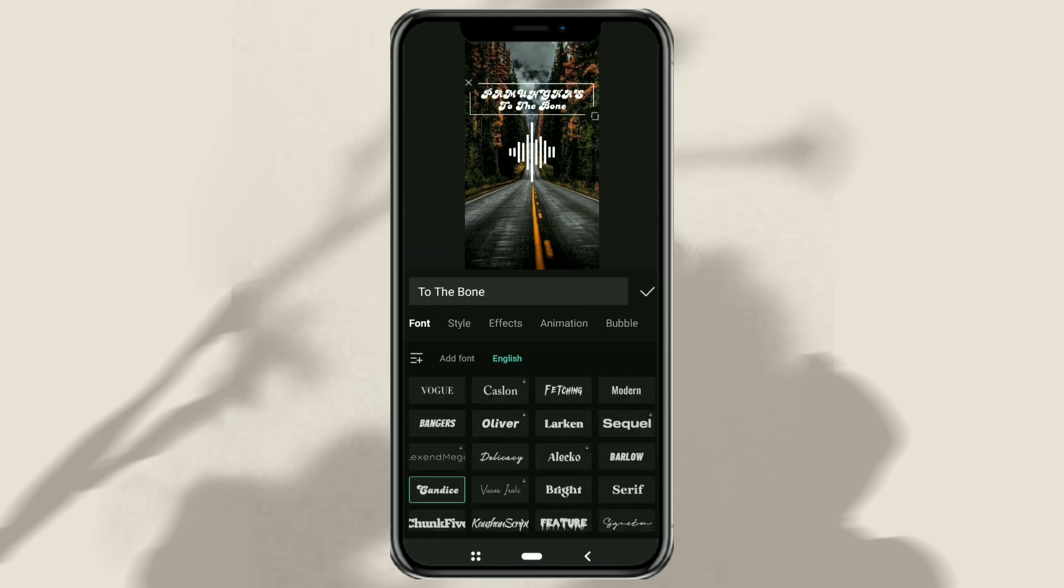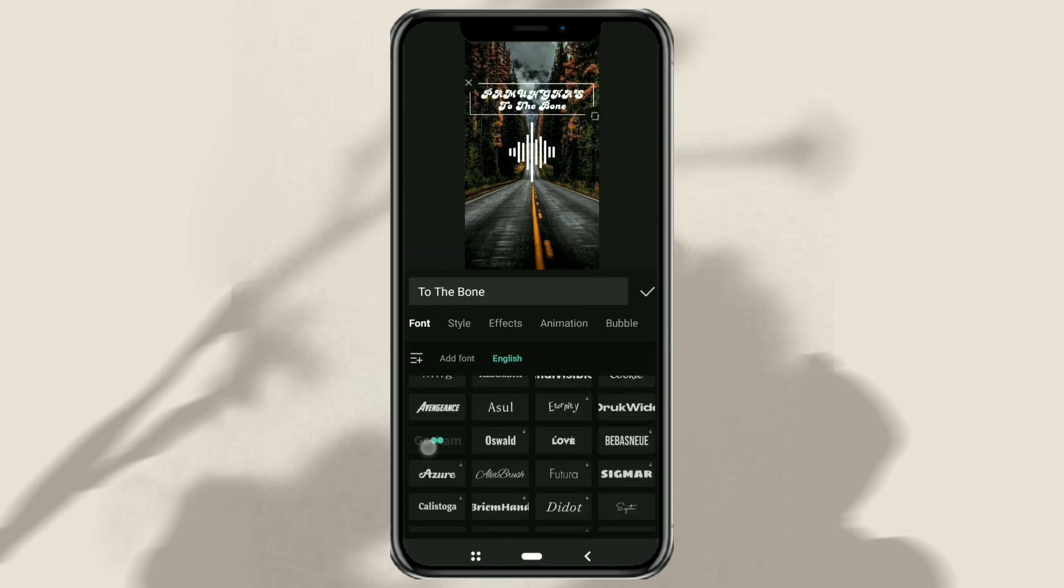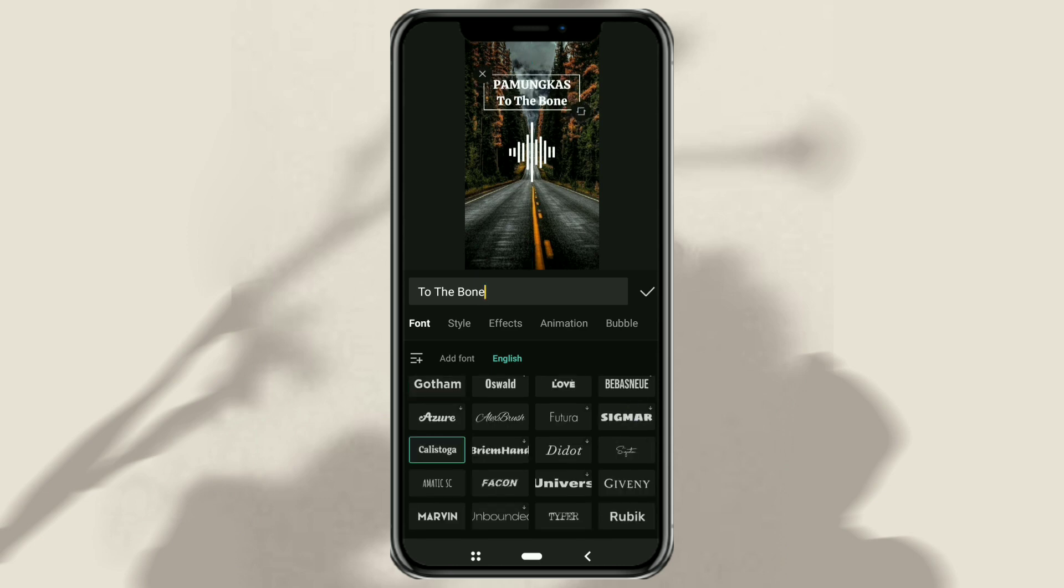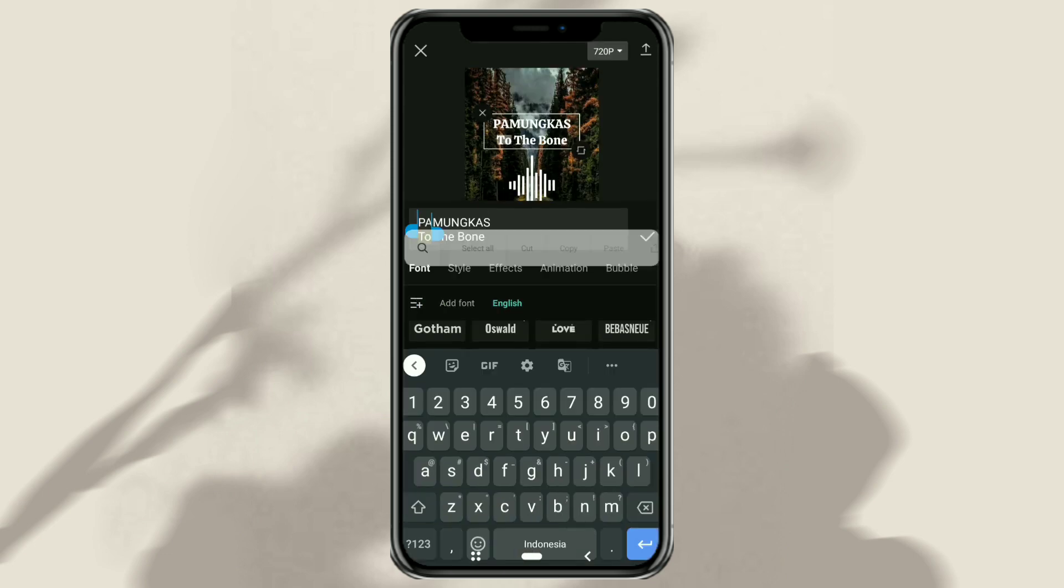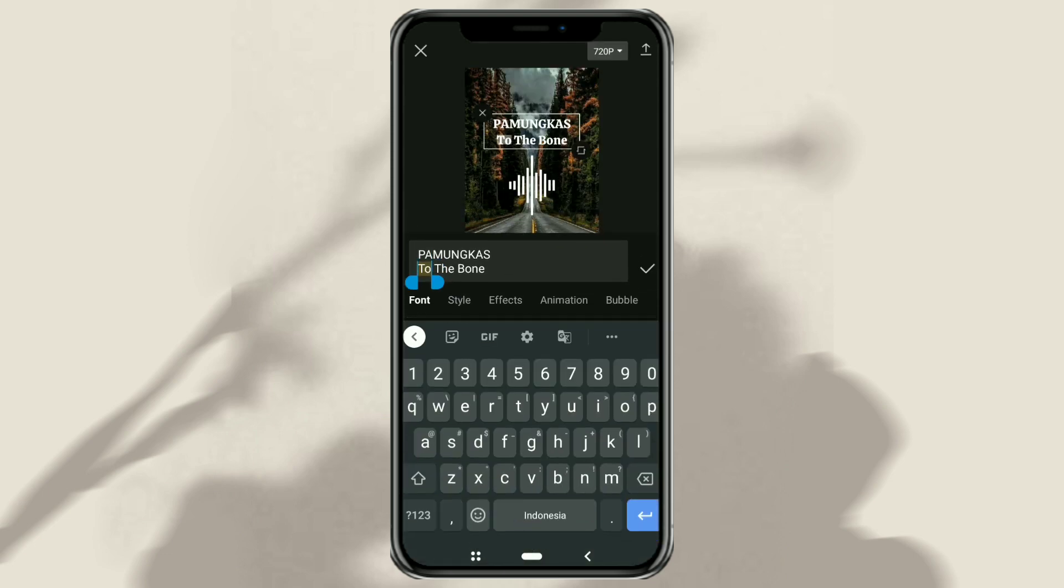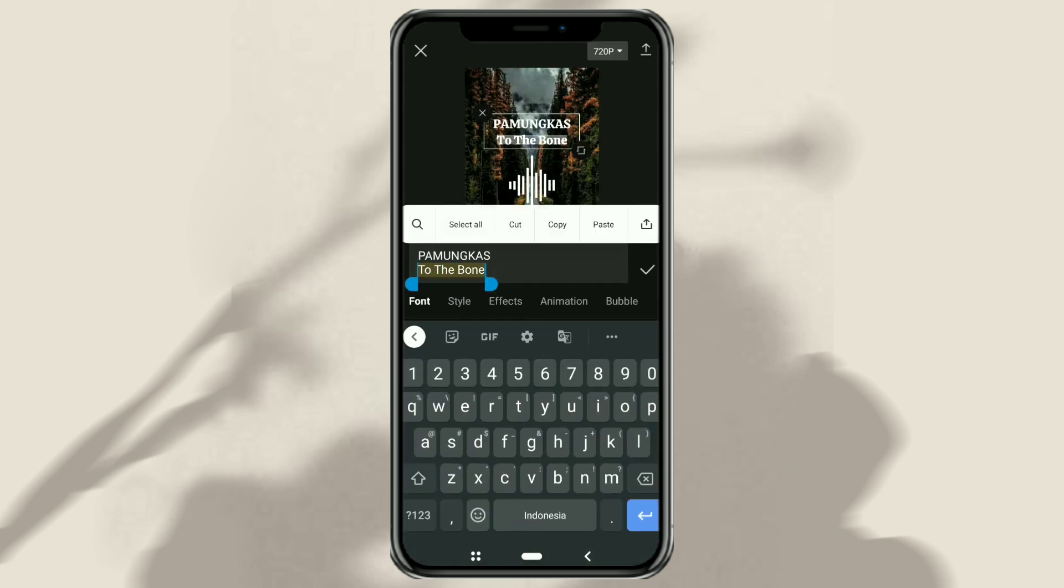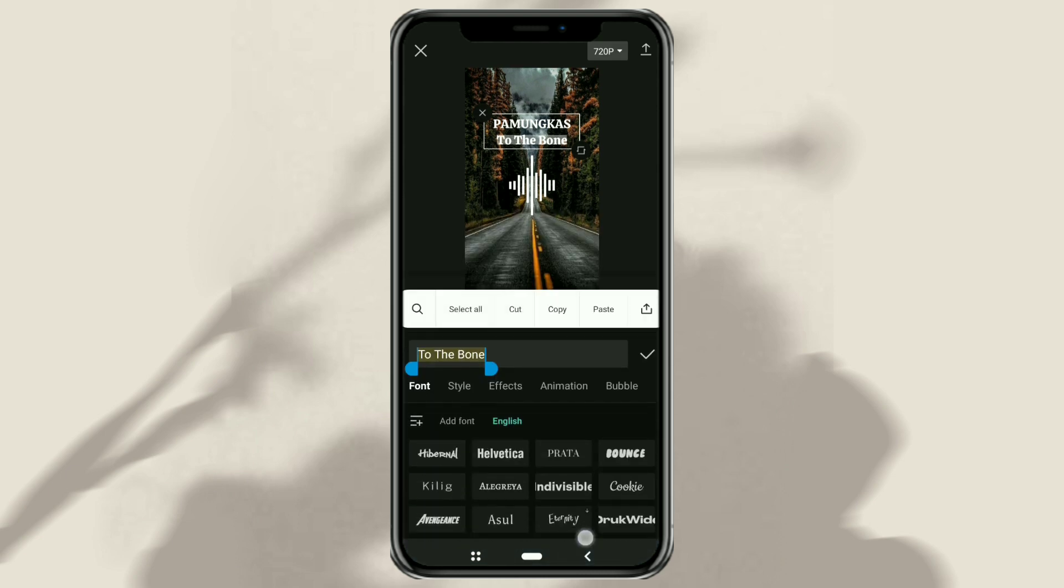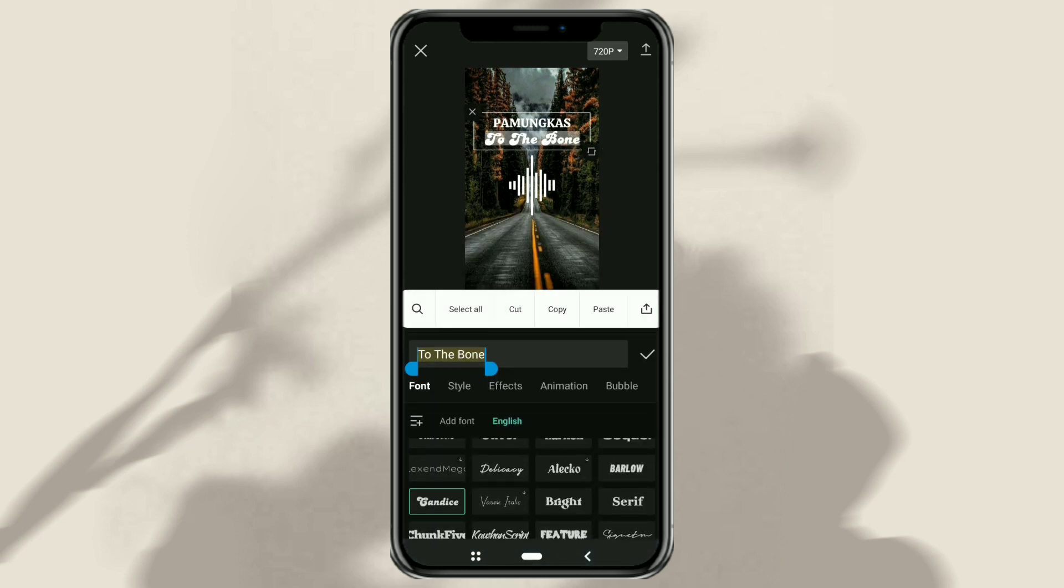To edit text, for example a song title that looks different from the singer's name, select the text you want to make different like this, then just give it a different font and color.